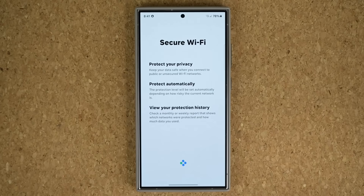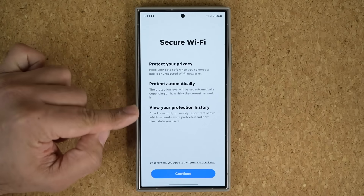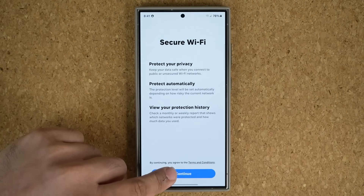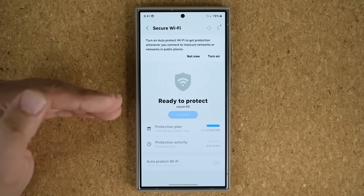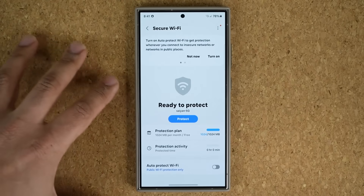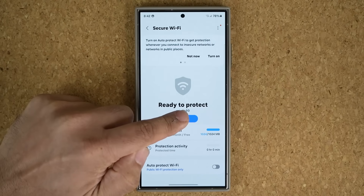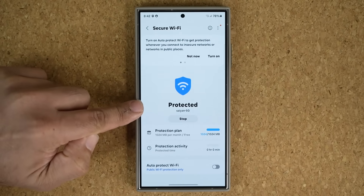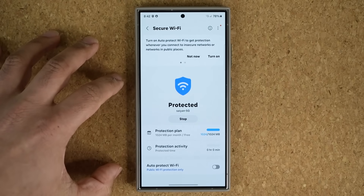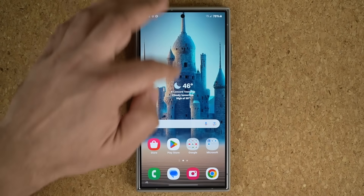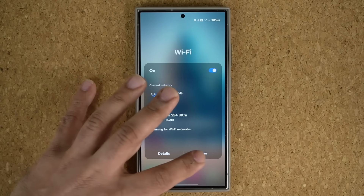When you tap Secure Wi-Fi for the first time, it gives you a quick introduction: protect your privacy, protect automatically, and view your protection history. Agree and tap Continue, then enable your location. Let's say you're in a coffee shop — before connecting to their Wi-Fi, come here and tap Protect. It says 'Protected,' which means all your information is encrypted when you connect to public Wi-Fi. You're 100% safe even in public.